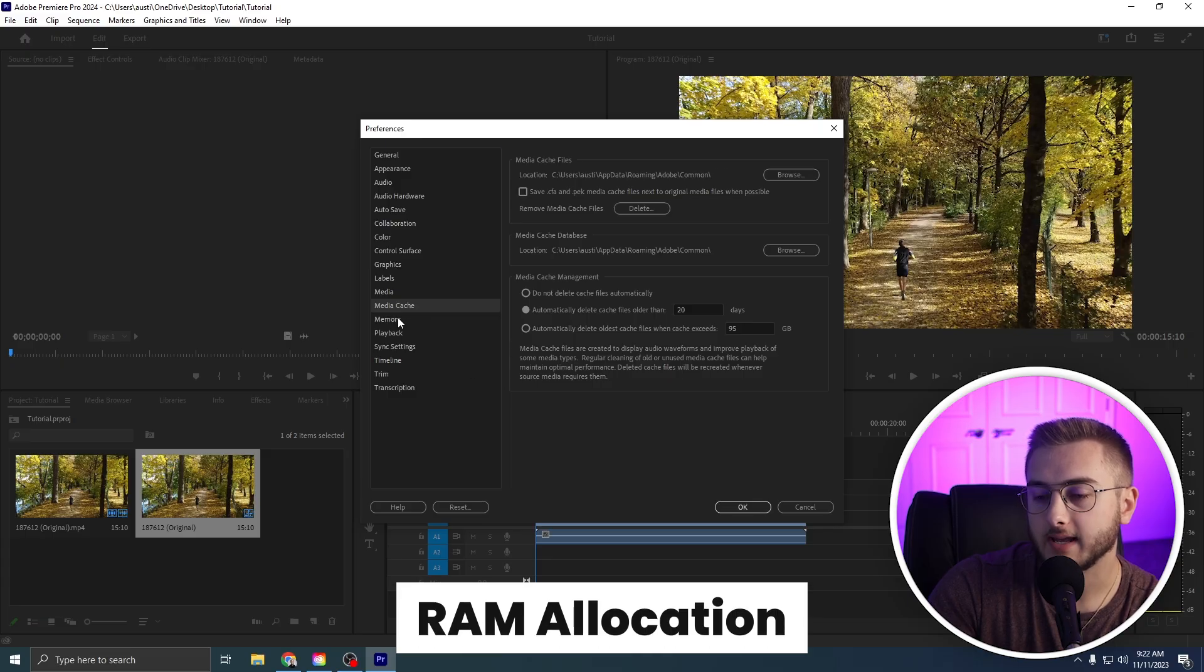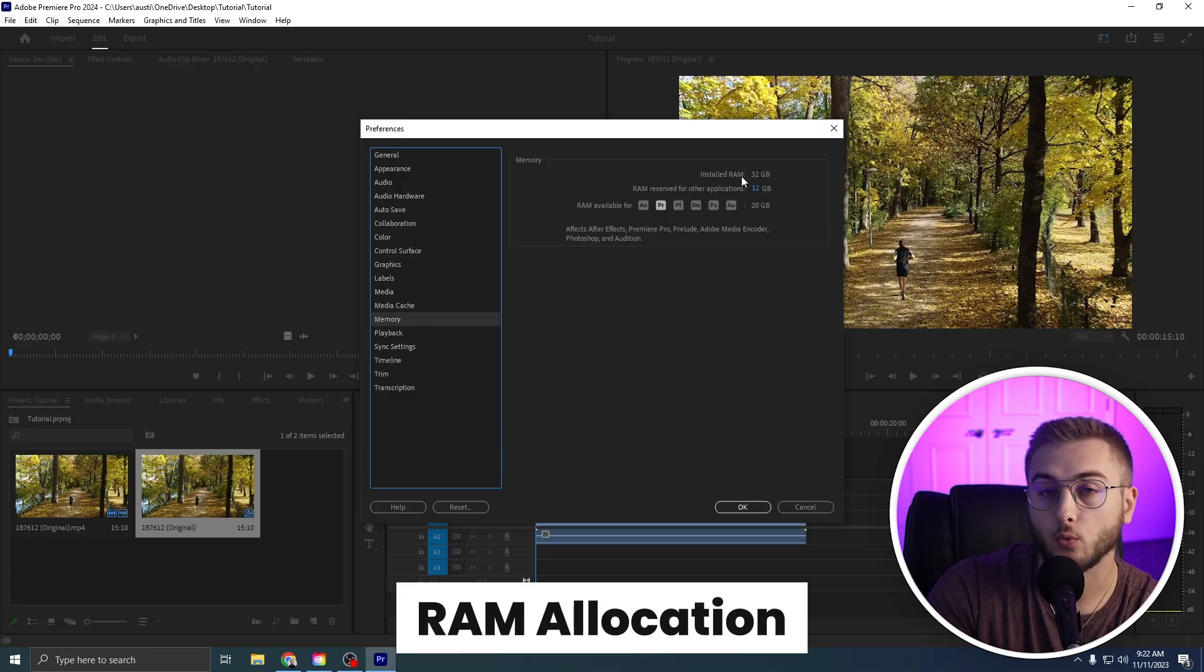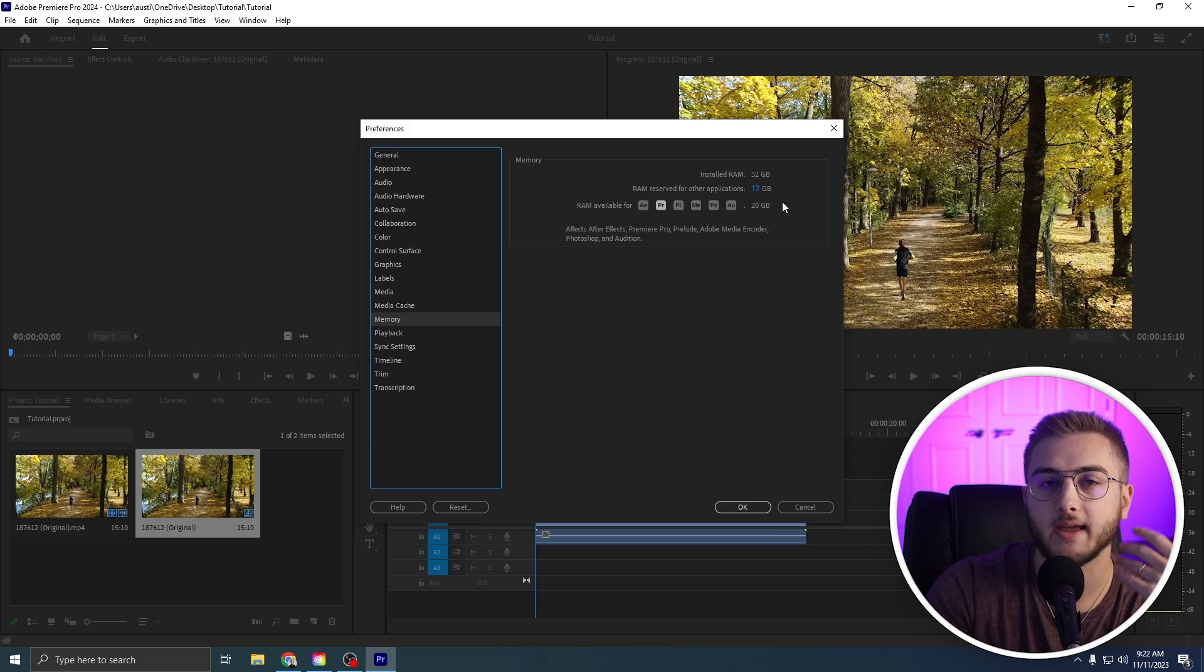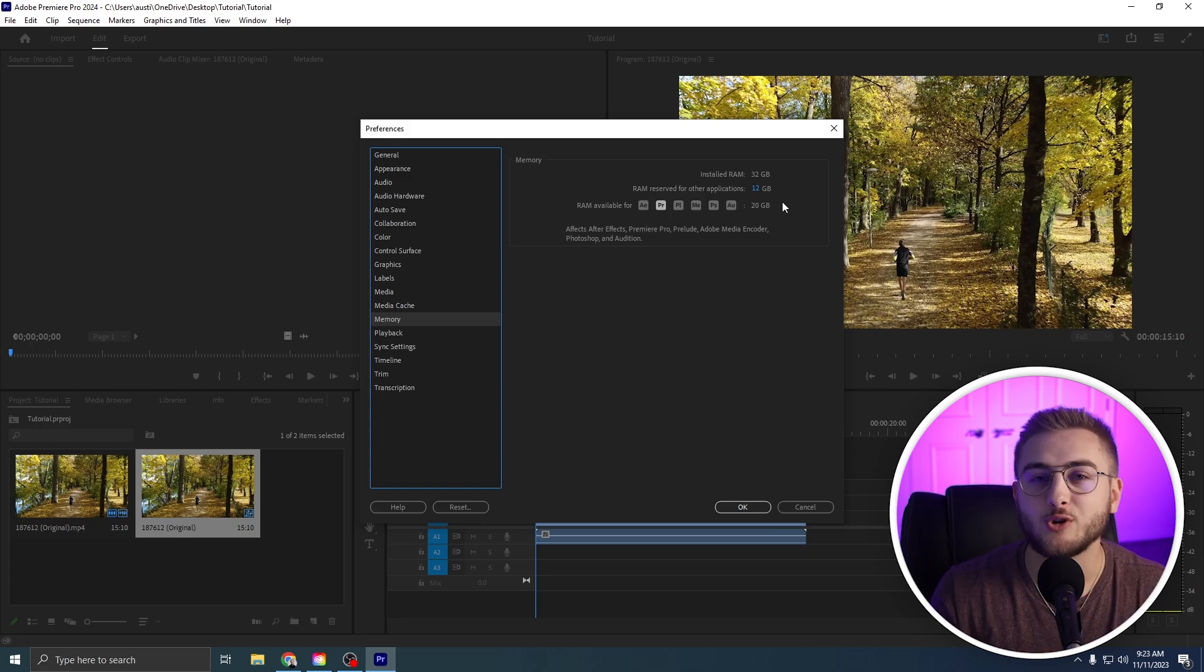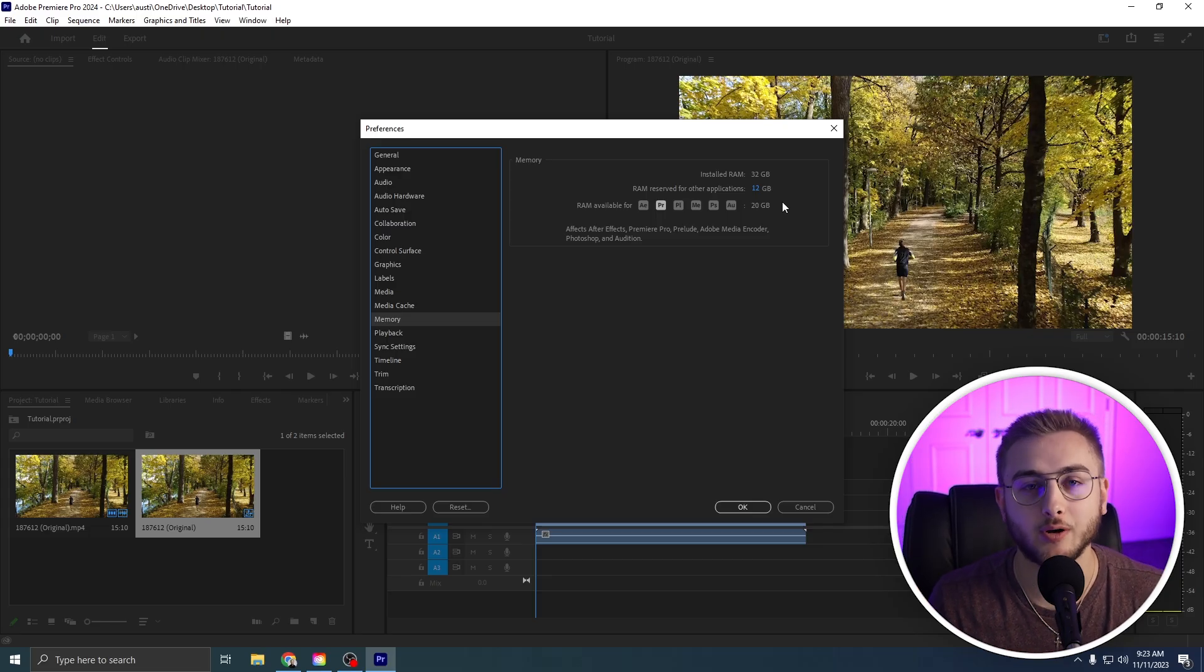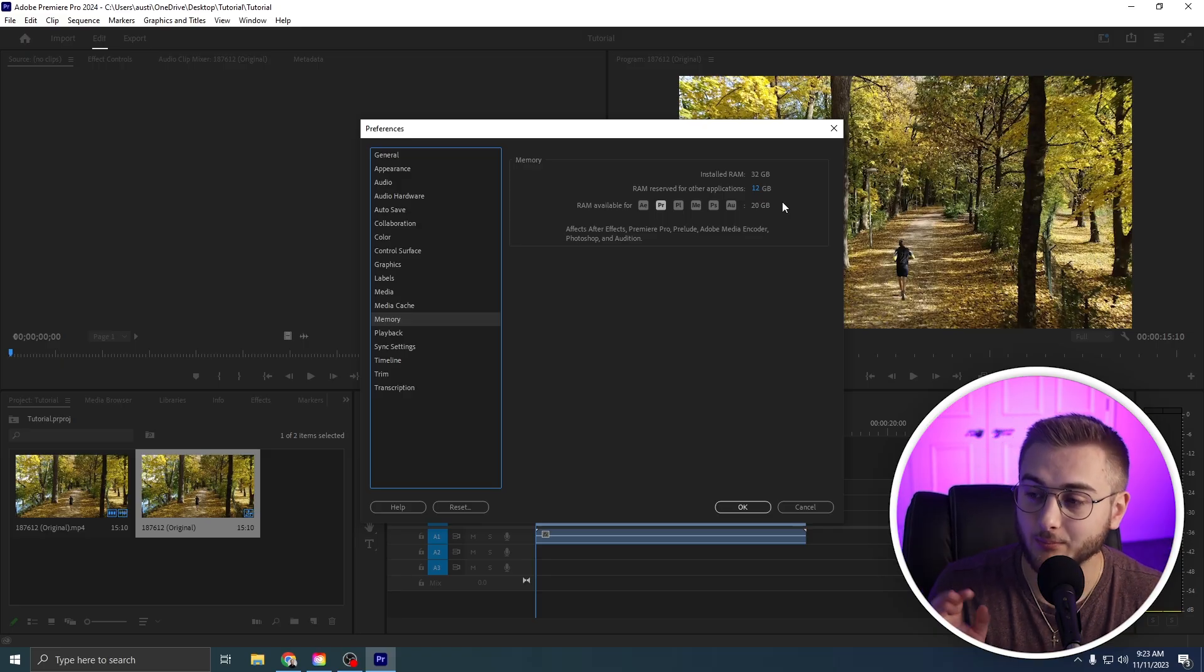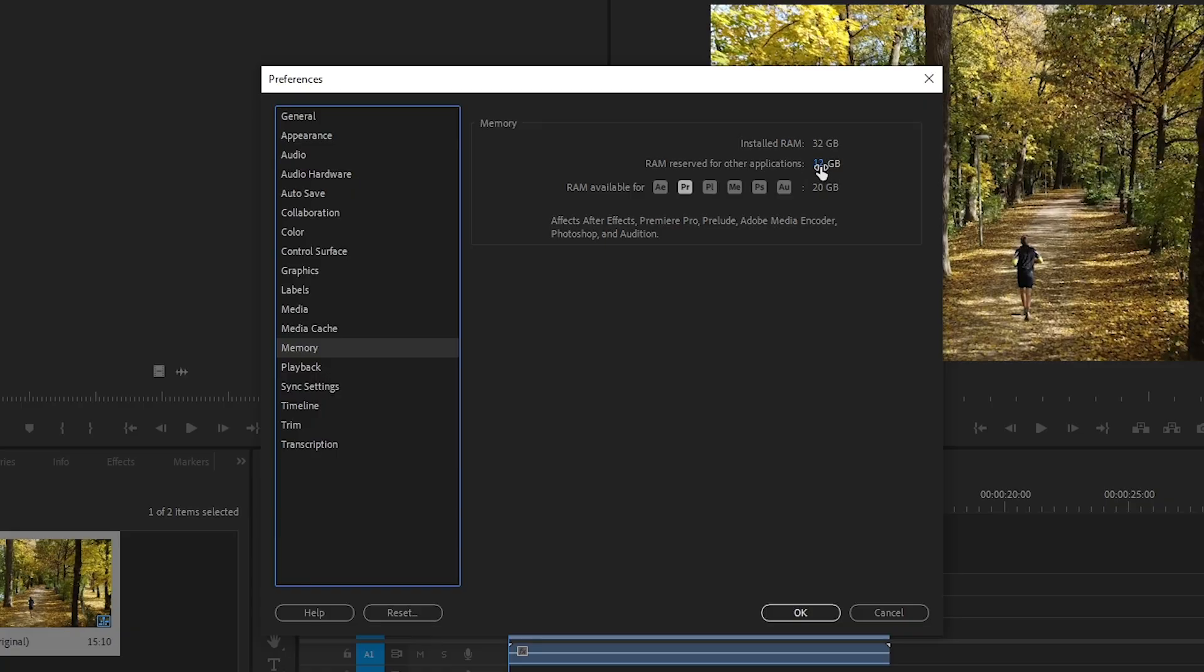Next, what we are going to do is head down into Memory. Right now, I have 32 gigabytes of RAM on my computer. You guys may have less, you guys may have more. To be honest, editing without at least 32 gigabytes of RAM could definitely be the reason why your Premiere Pro is either running slow and or crashing. But here you can actually see the RAM reserved for other applications. So when Premiere Pro is open, it will take up 20 gigabytes of RAM and leave 12 gigabytes open for any other applications that are open on your computer.